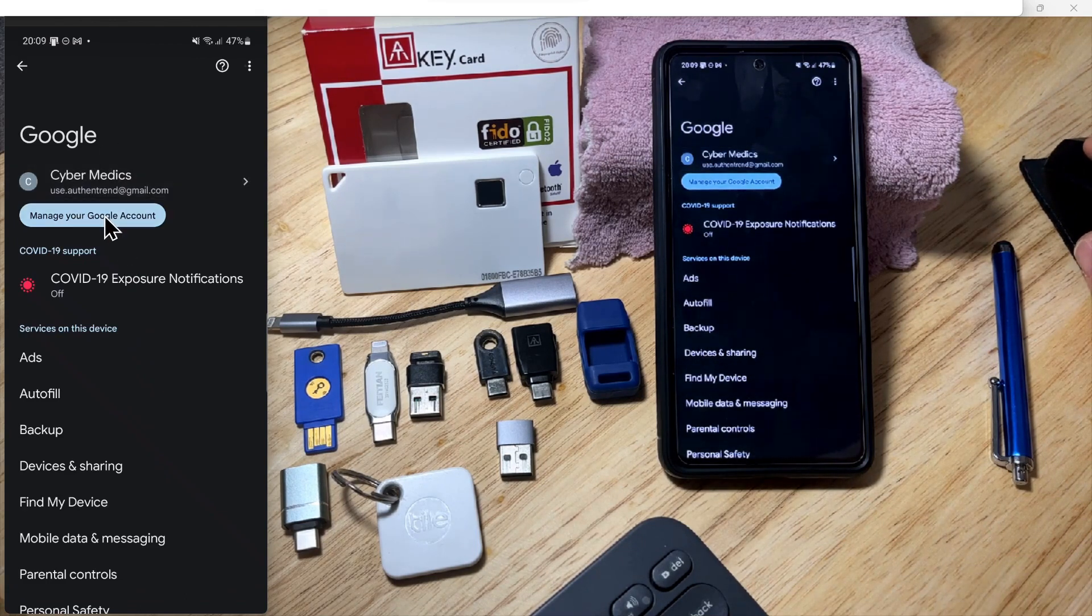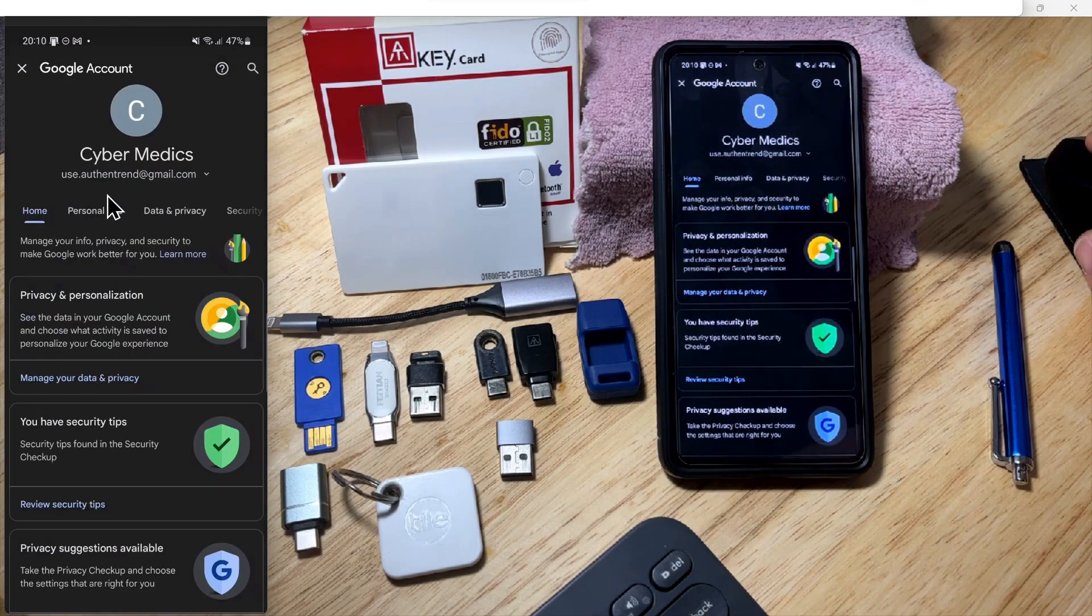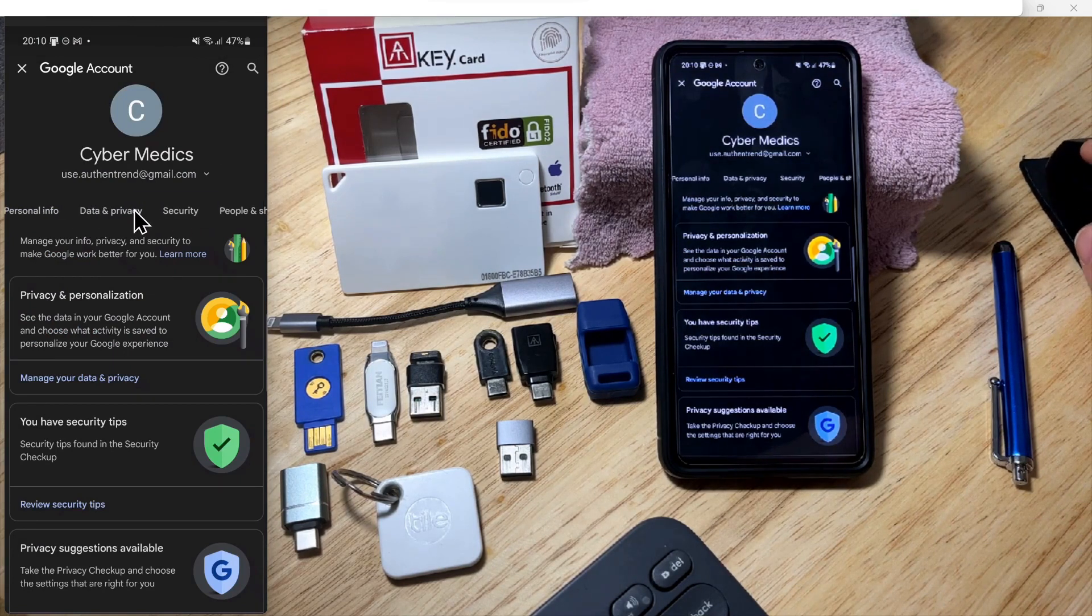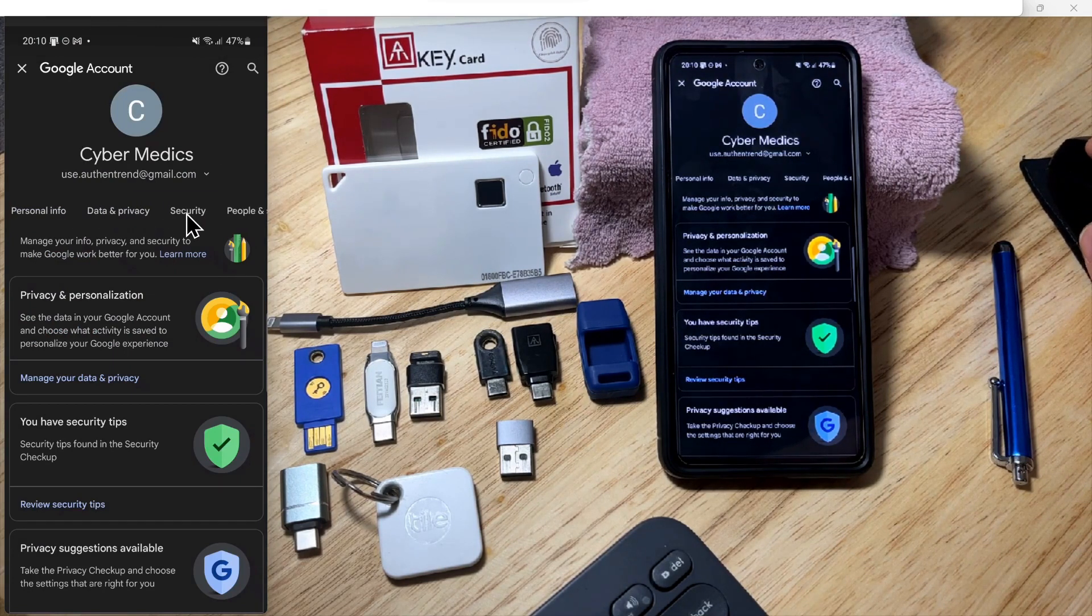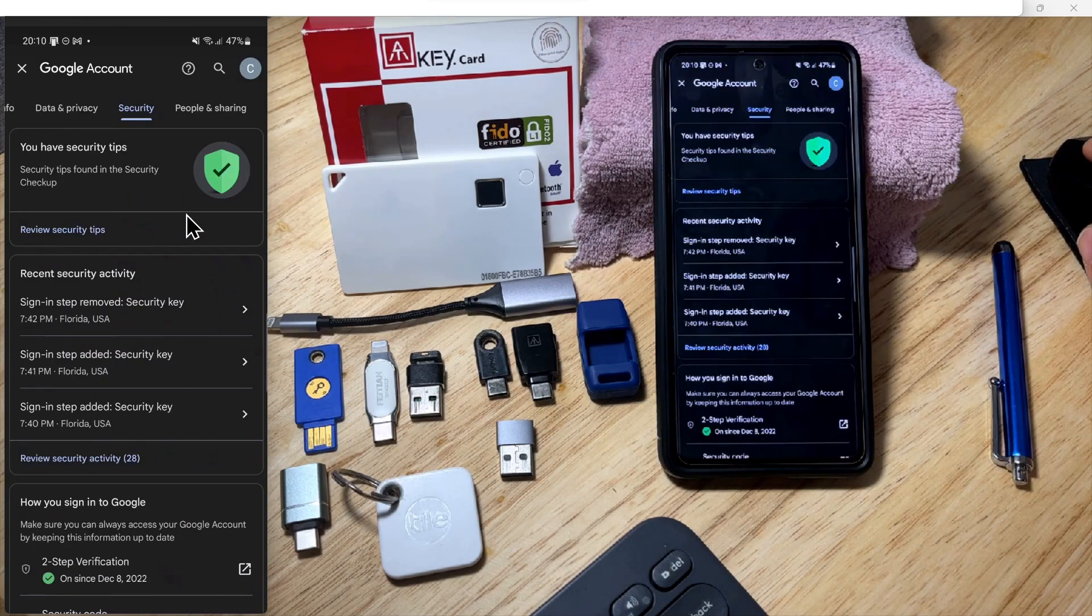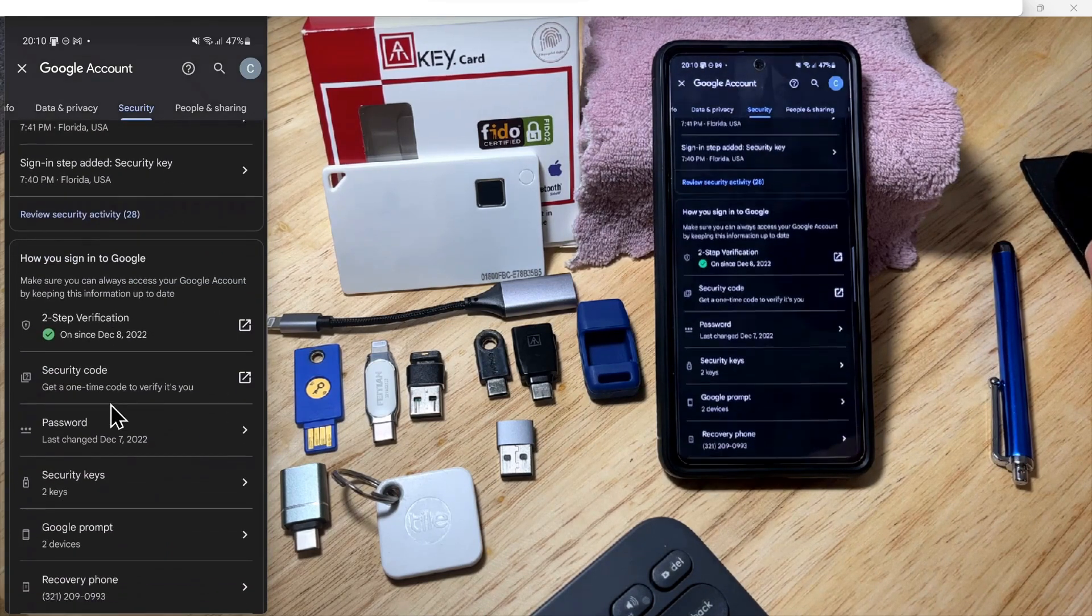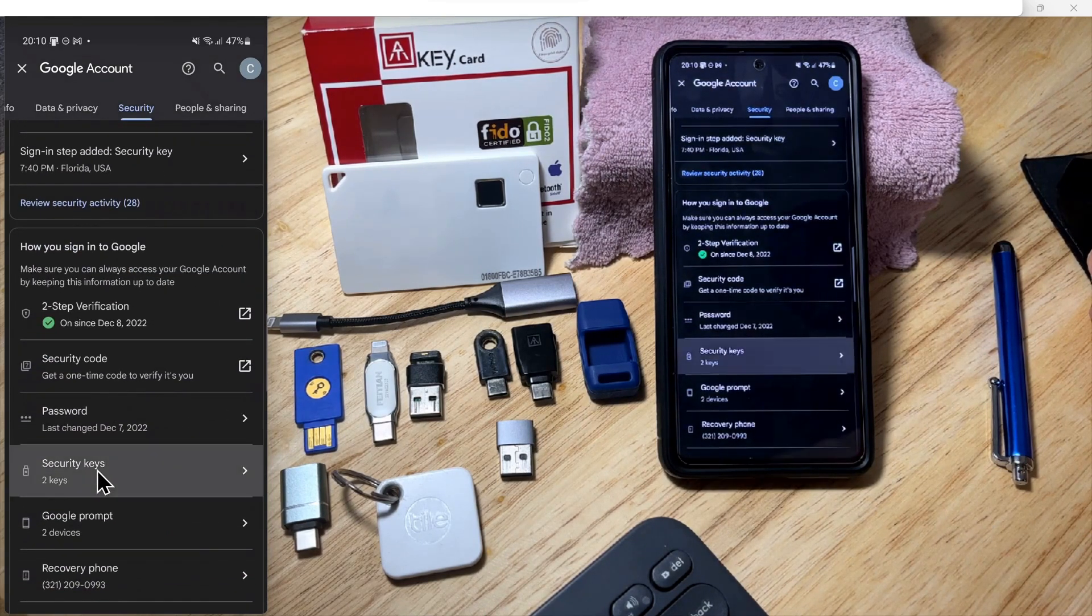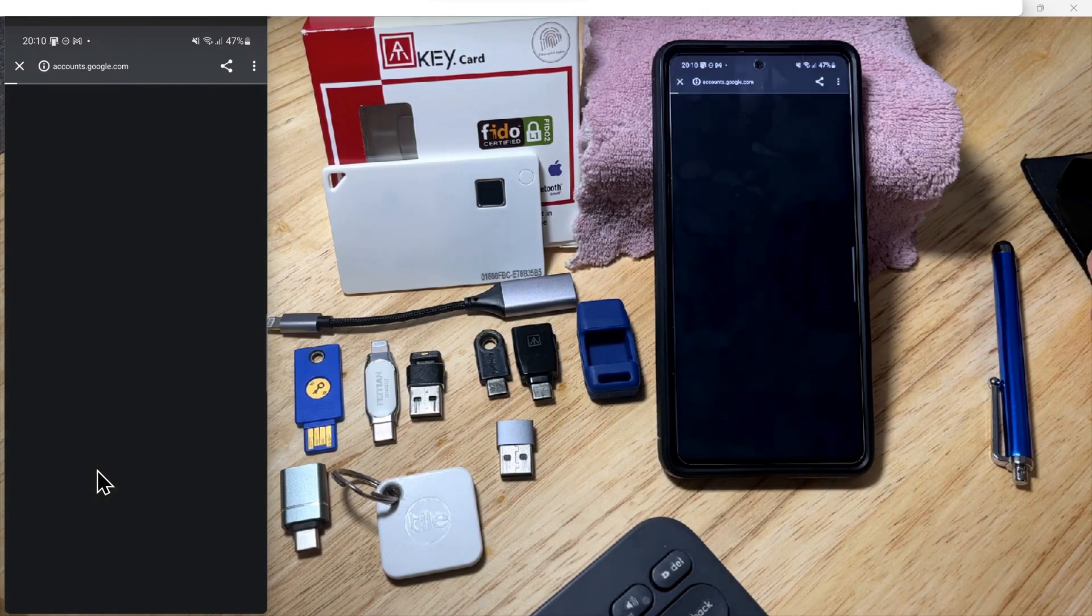Select 'Manage your Google account'. Once you're in, there will be a Security tab. Select the Security tab, scroll down until you see 'Security keys', and click on it.